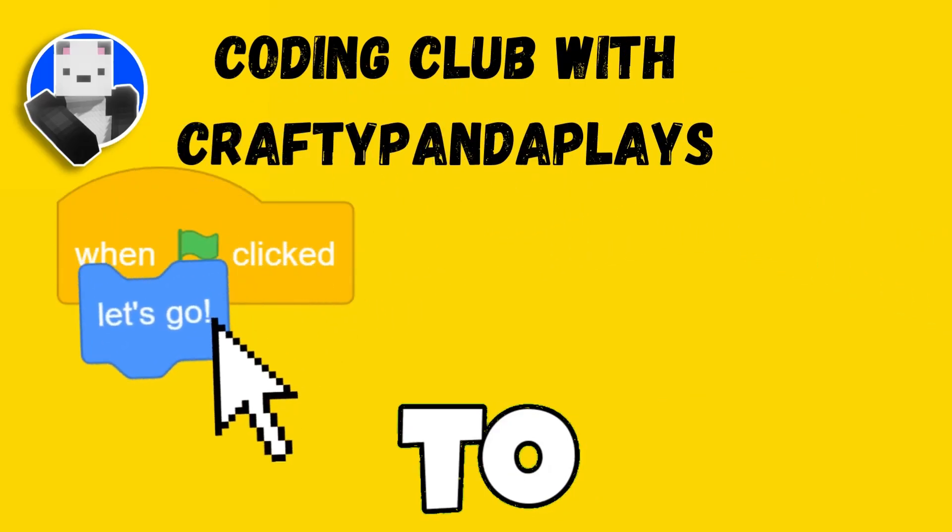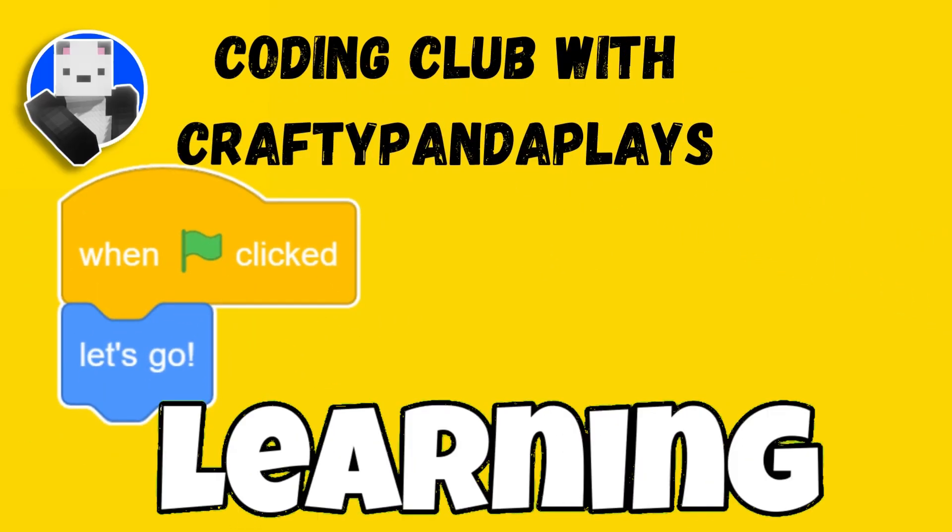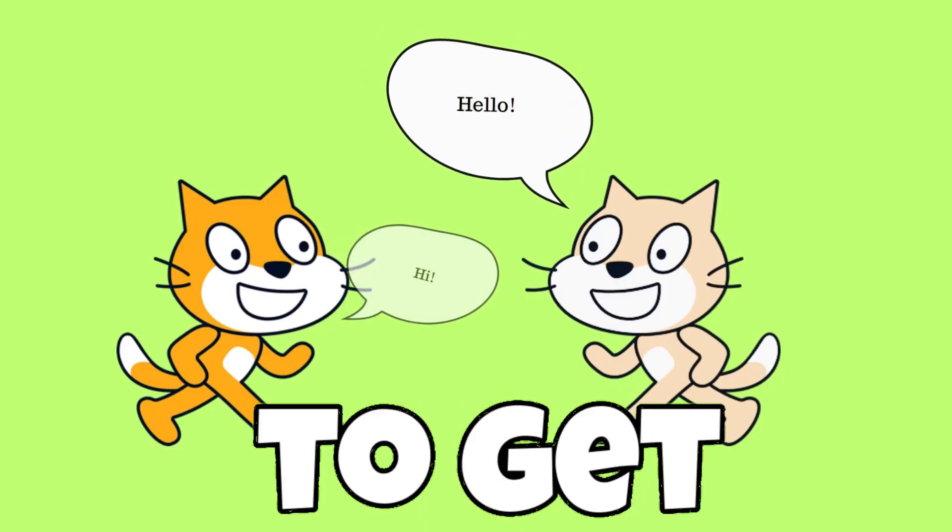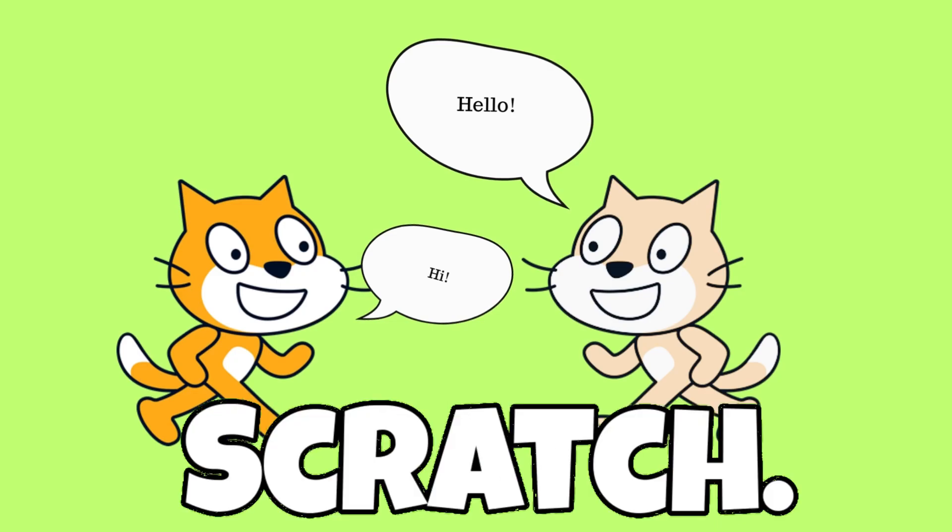What's up guys? Welcome to another video. Today we are learning how to get sprites to sense each other in Scratch.